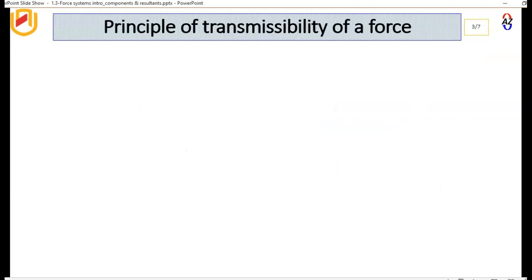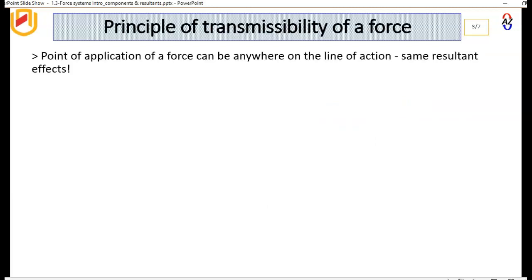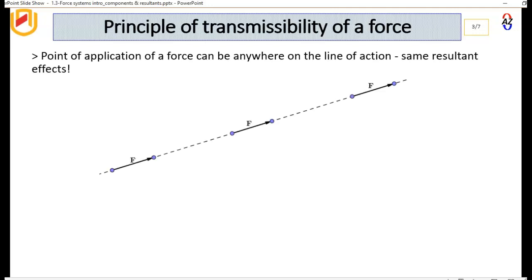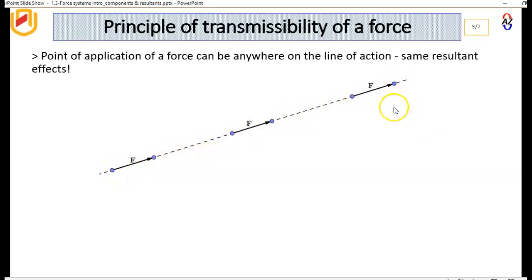So what is the principle of transmissibility of a force? Very simple. It states that the point of application of a force can be anywhere on the line of action, and it will have the same result and effect on the rigid body. For example, this force F can be anywhere on this line of action and it will have the same effect on the rigid body.